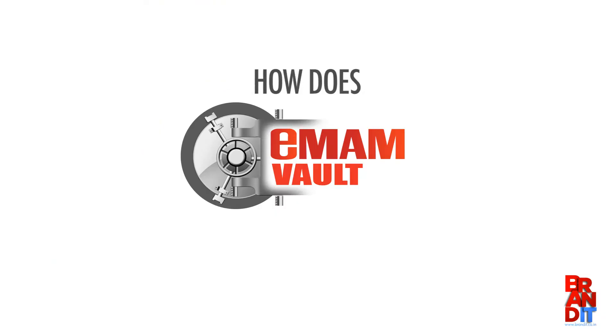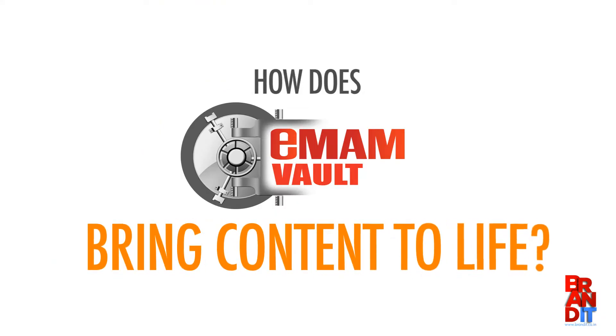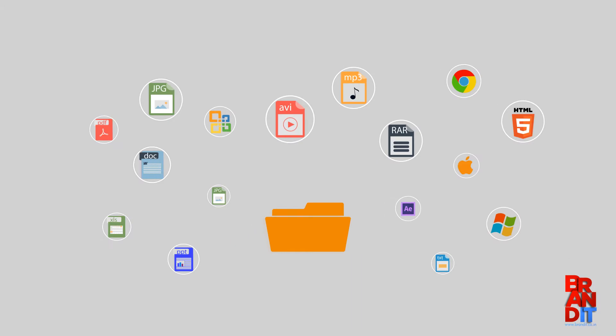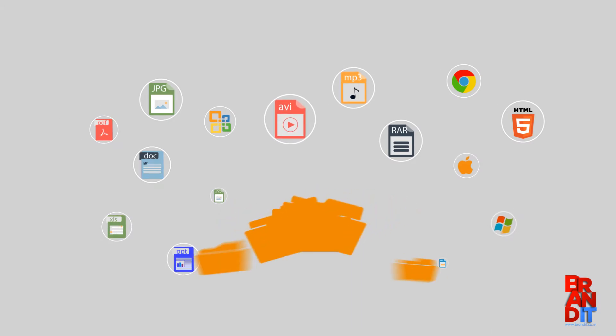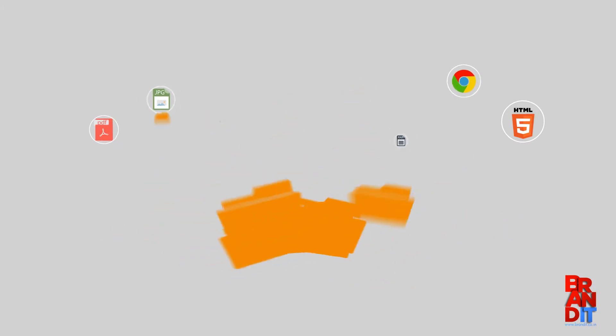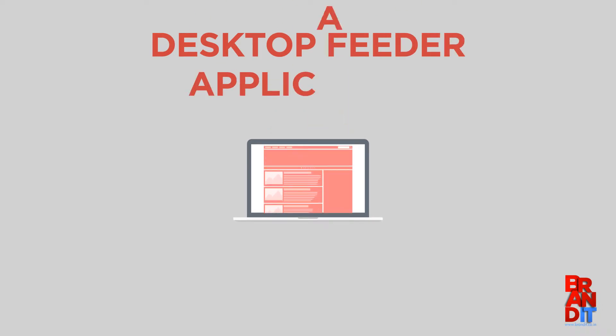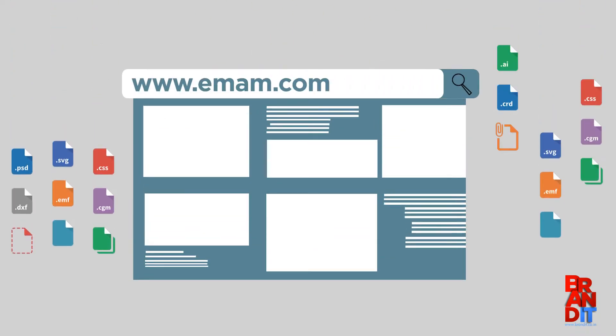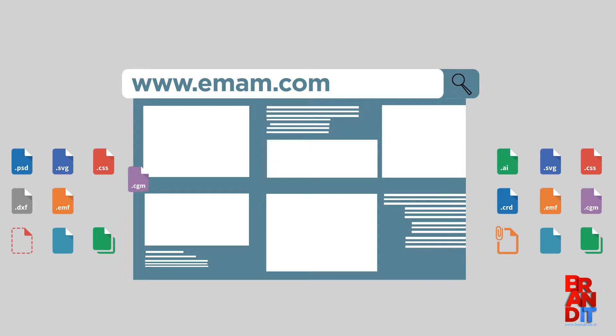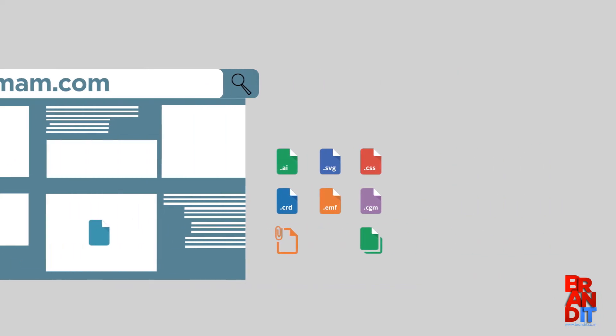How does Emem Vault bring content to life? You can add high-resolution files in any format to Emem using the desktop feeder application or the web-based interface. Simply drag and drop assets into Emem.